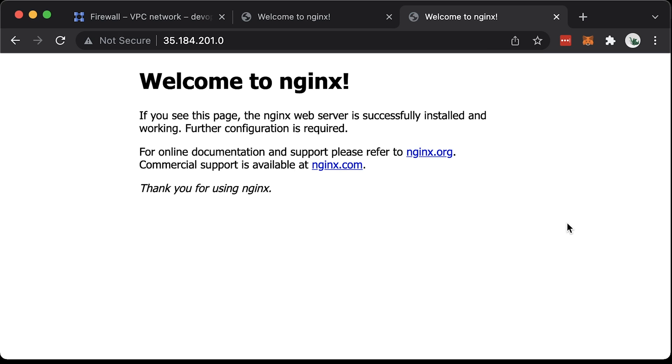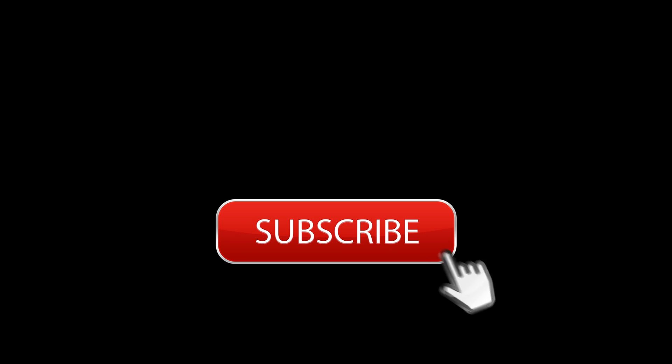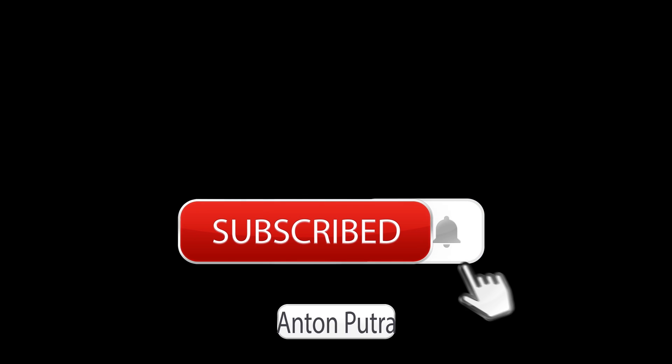Alright, both of them are running. If you want more videos like this, subscribe to my channel. Thank you for watching and I'll see you in the next video.